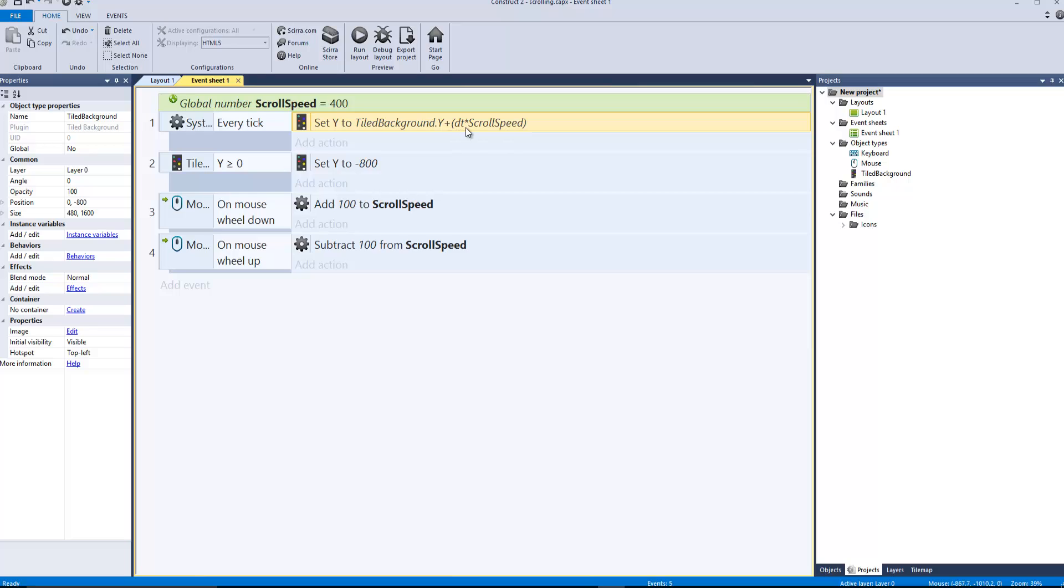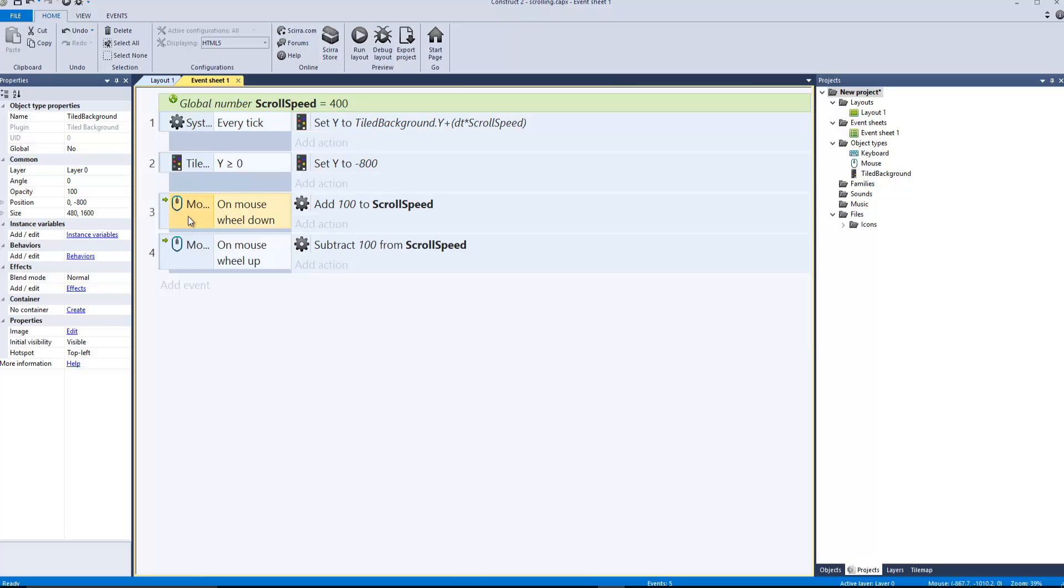And then we're gonna say if y is bigger or equal to 0, set y to minus 800 for the speed. And then we're gonna say on mouse wheel down, add 100 to scroll speed.